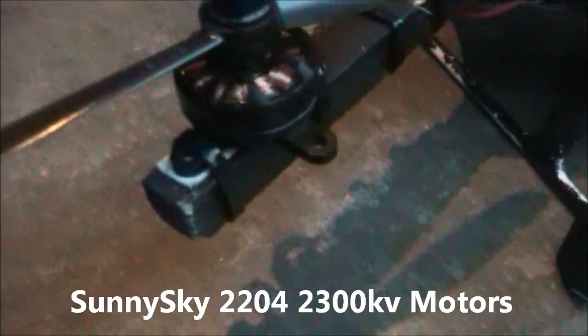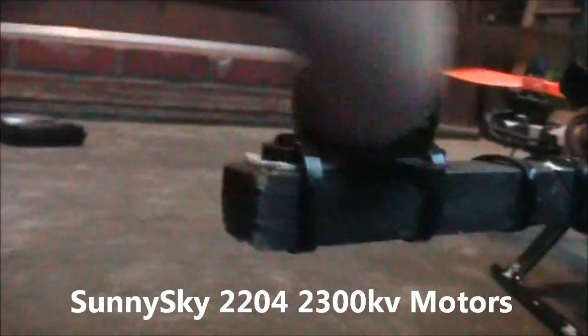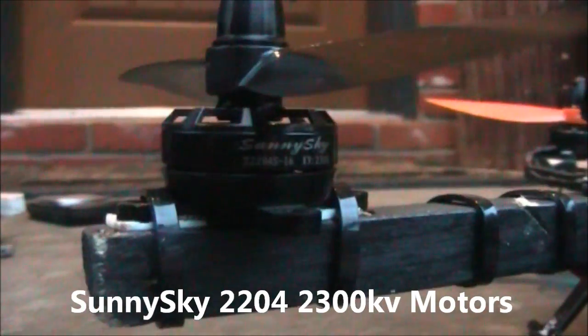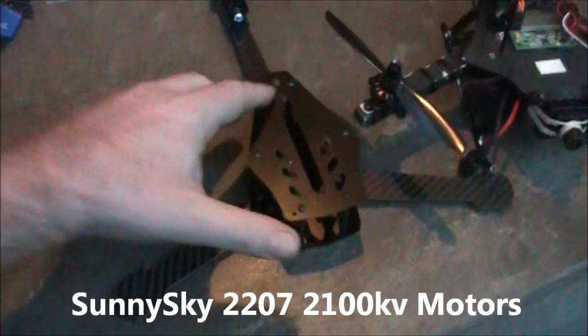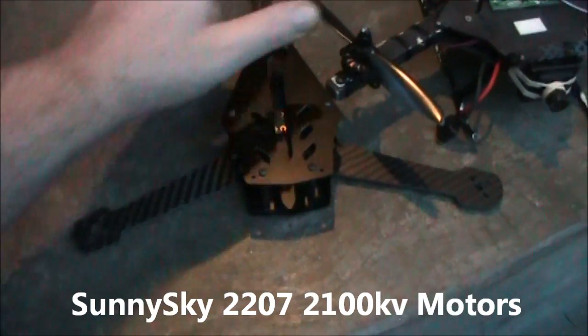On this one, I'm using the Sunny Sky 2204 motors. And on this new one, I'm going to be using the new Sunny Sky 2207 motors.